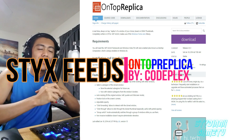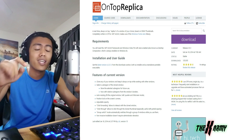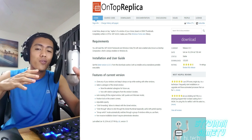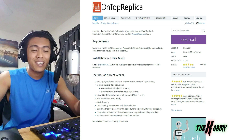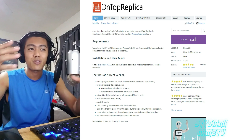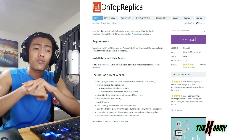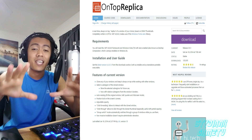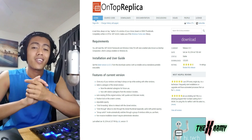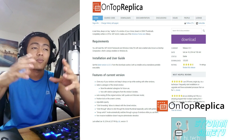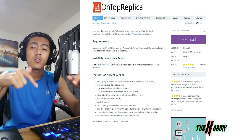What's good guys, it's your boy StigENX here and we are back for another StigENX feed. I have a really good surprise for you guys. I've introduced this software before but I'm going to introduce it again because not everyone here is an old viewer — there are newcomers. The software name is On Top Replica and it is by CodePlex. I'll put the link in the description below so you guys can download it safely without any spyware.